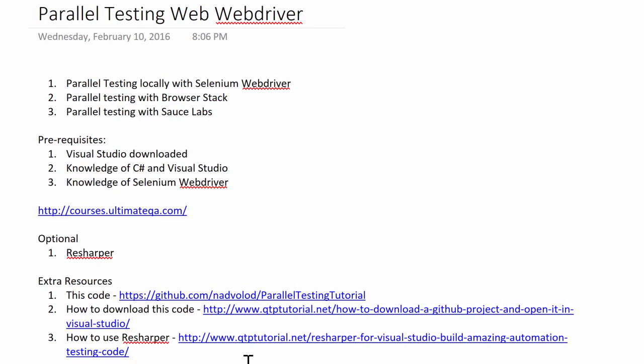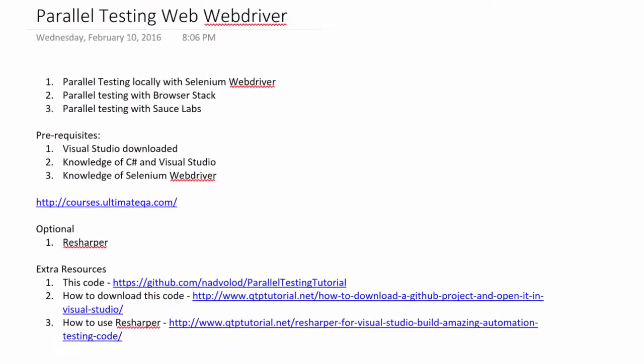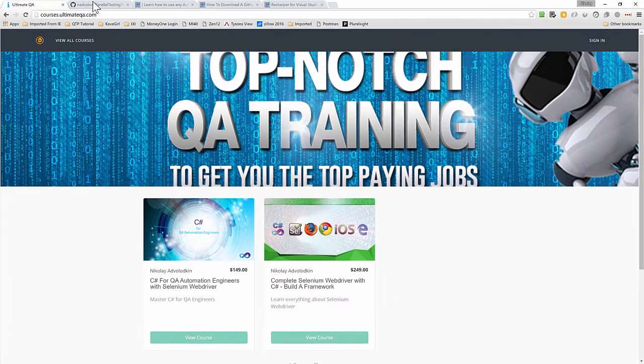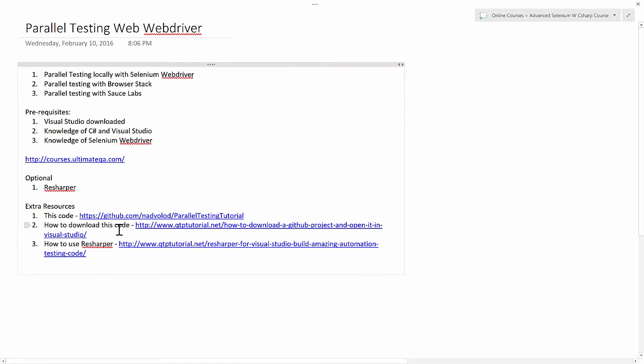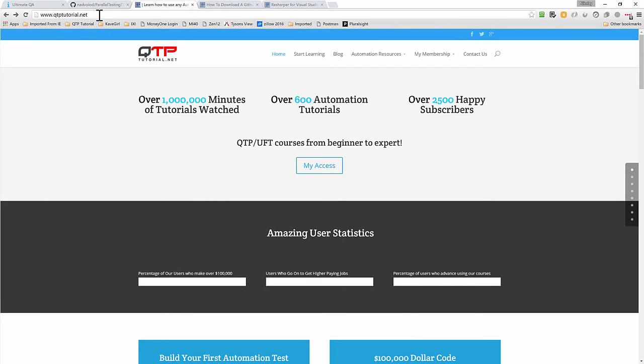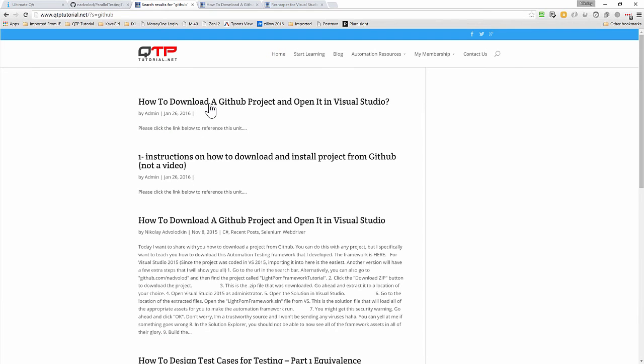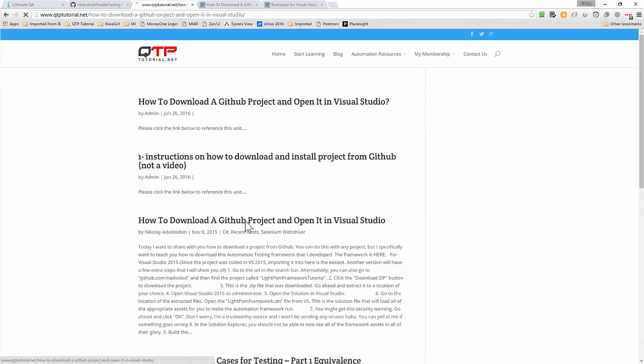Finally, I'd like to go over a few of the extra resources that you may need. If you want to download this code that I'm going to go over, it's located here at my GitHub account, slash nadvolod slash ParallelTestingTutorial, right here. You can download it. If you don't know how to download this code, I have a tutorial on my secondary blog qtptutorial.net. You can just go here and in the search menu you can search for GitHub and it's going to pull up this article on how to download a GitHub project and open it in Visual Studio.